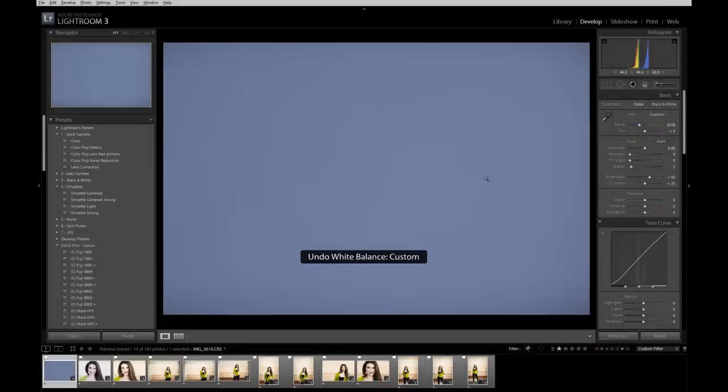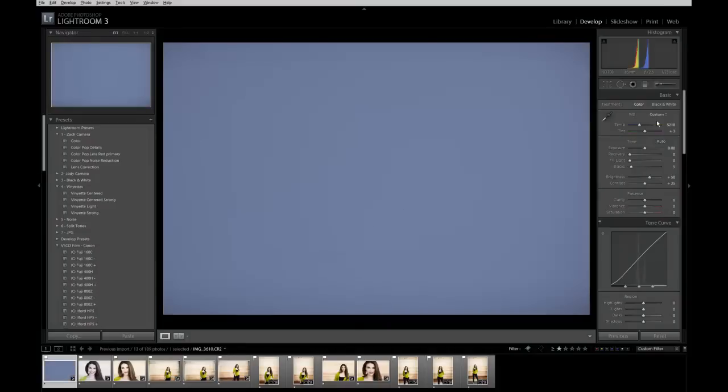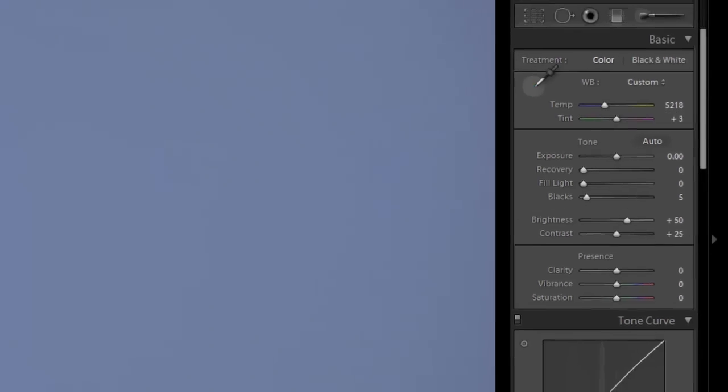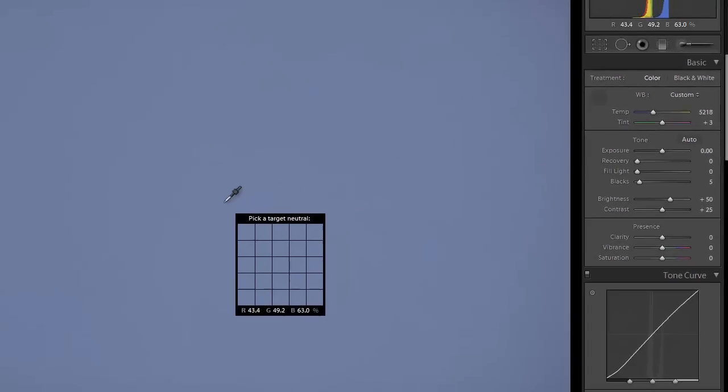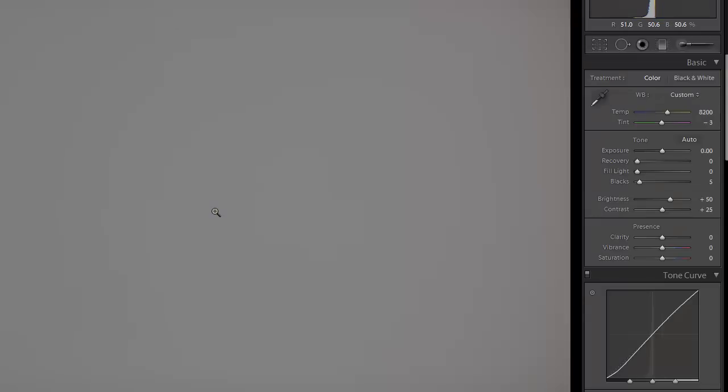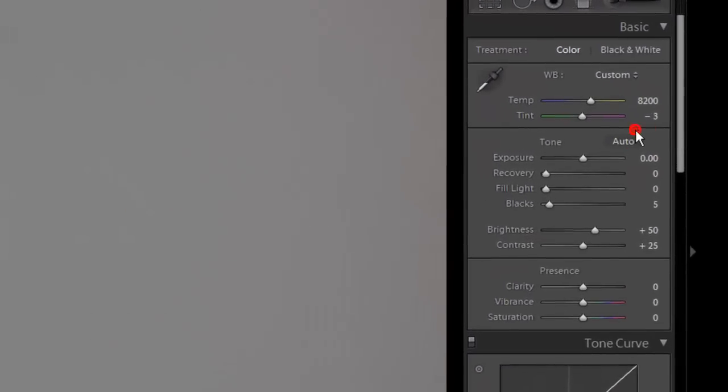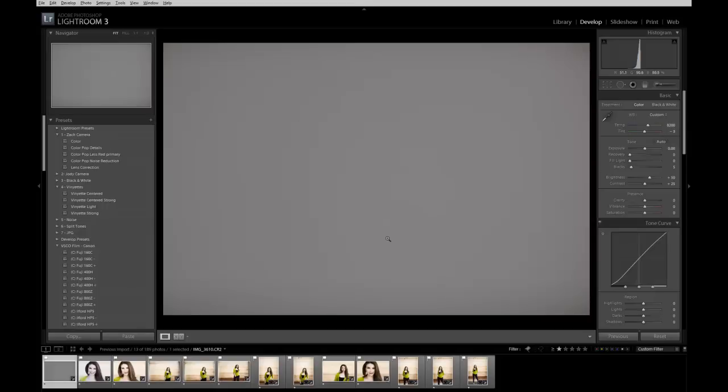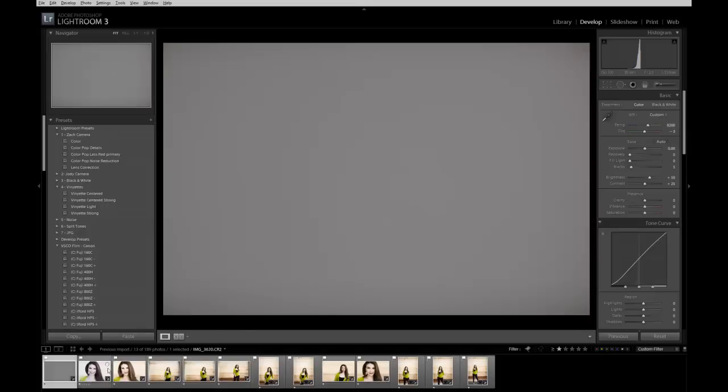And if we back up one step, if you look over here at the temperature, the ExpoDisc shot came out at 5218 plus 3 tint. And when I grab the white balance dropper and drop it in the center, notice that changes to 8200 minus 3. That's the correct temperature of the light that these images were shot in. So now that we have that perfect, and can you imagine trying to guess that using Kelvin? 8200 minus 3. That would have been pretty tricky to try to figure out.